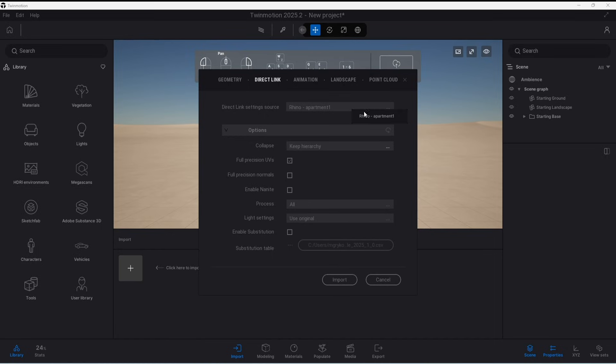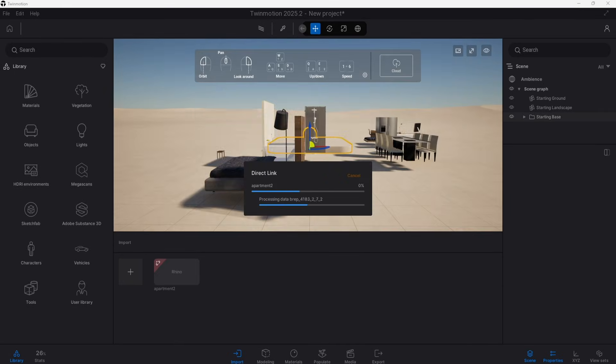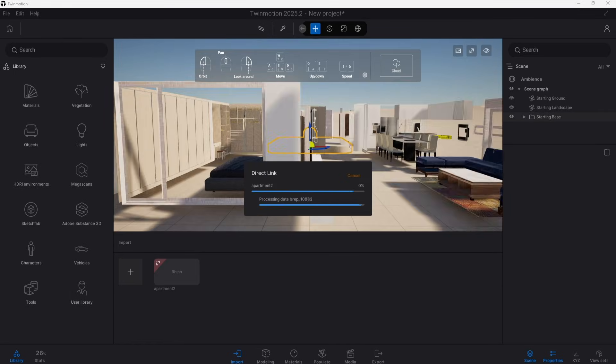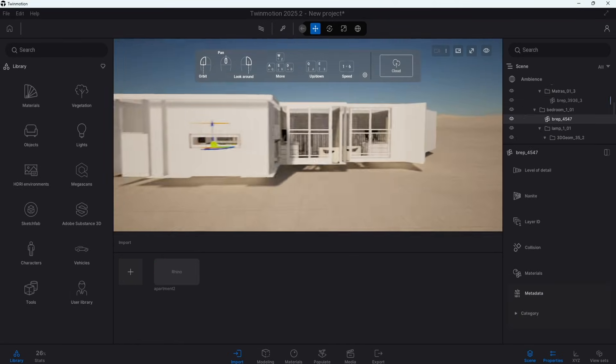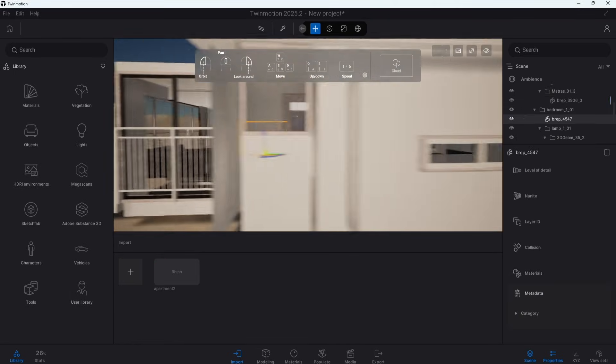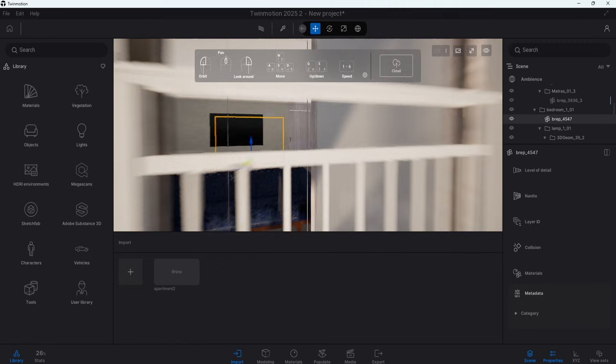So you can see here the name of the Rhino project if it is correctly searched. Just keep everything as default and press Import. After a minute or two all the geometry will be streamed in.